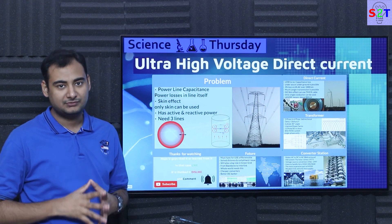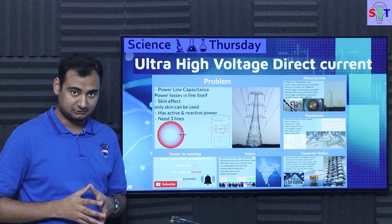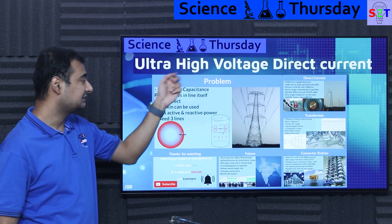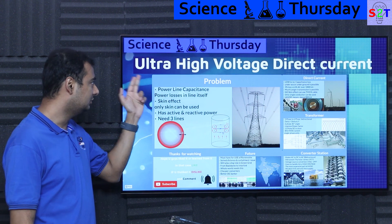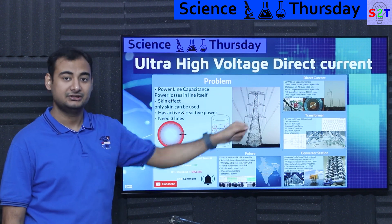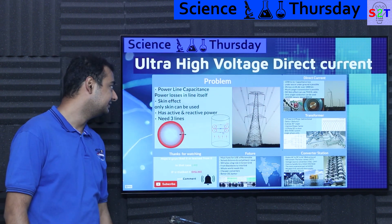Hello everybody, welcome to my channel Science2Technology. In today's show Science Thursday we're going to talk about ultra high voltage direct current. So let's dive right into it.